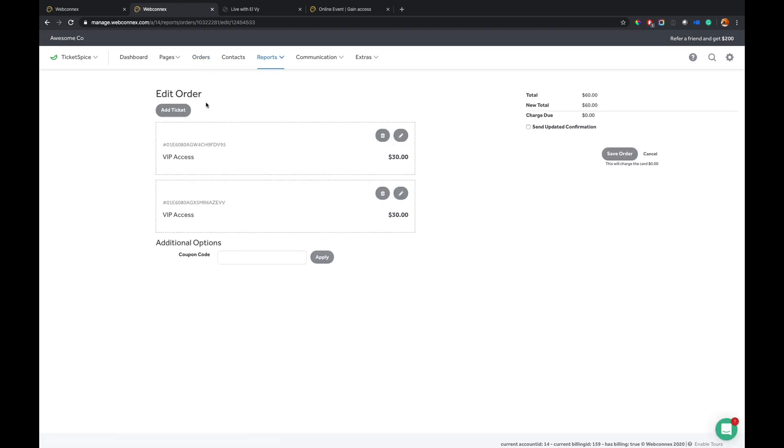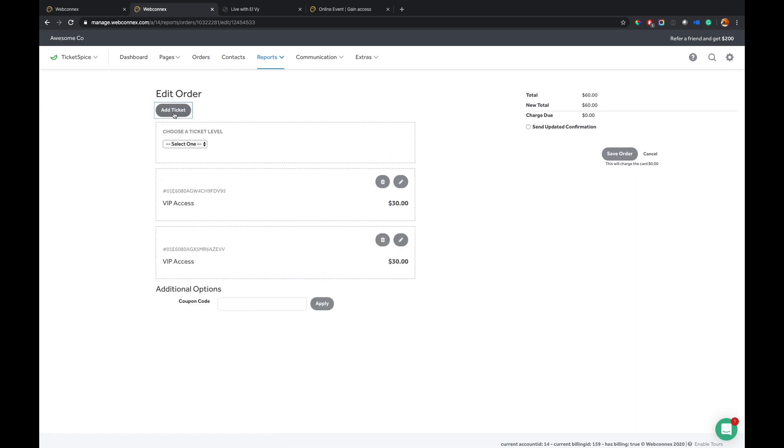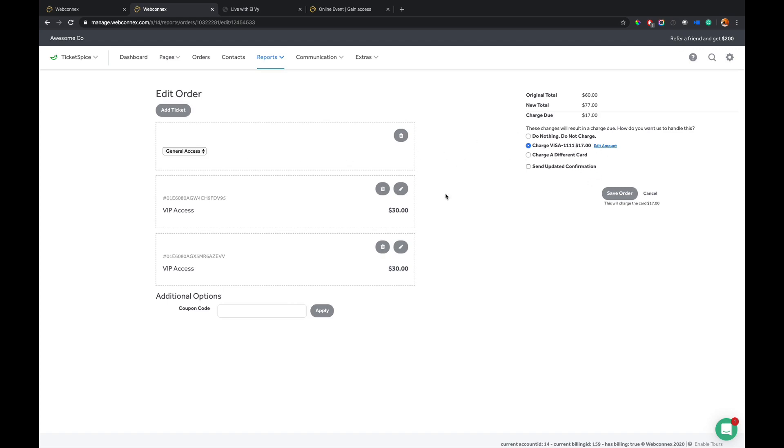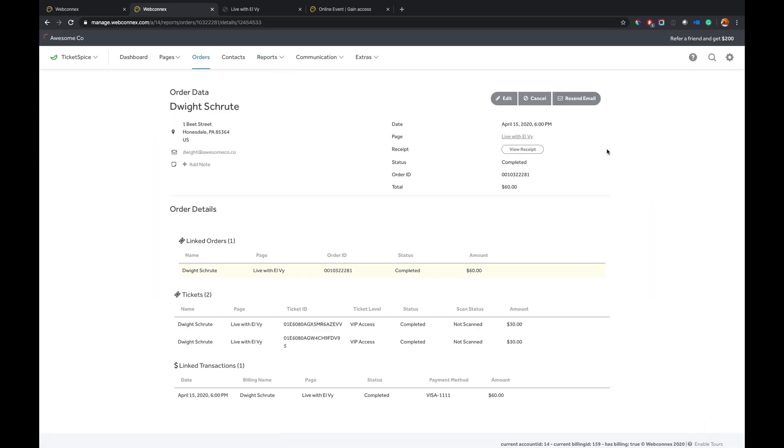maybe for general admission for a friend for him. And I can just simply charge the card on file. So it's very simple and easy. I also can move people around, change their ticket levels and do that.